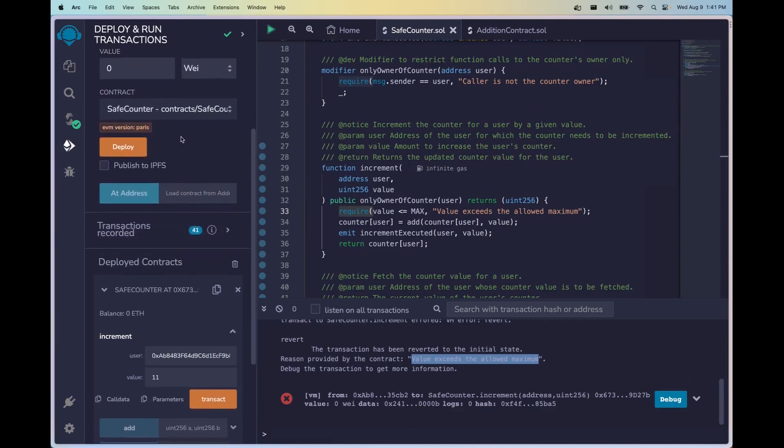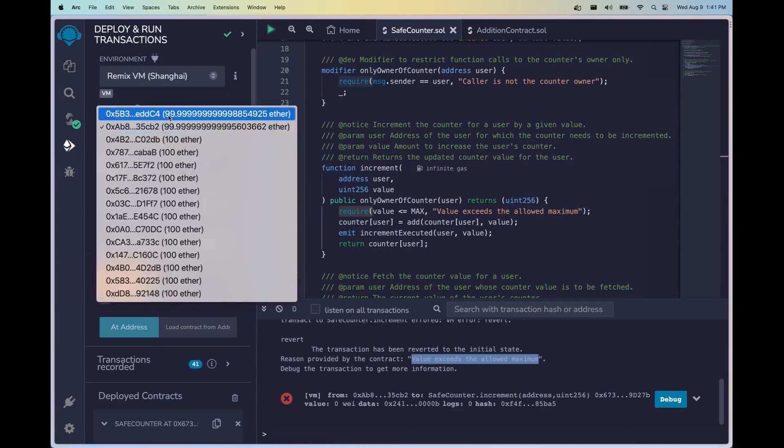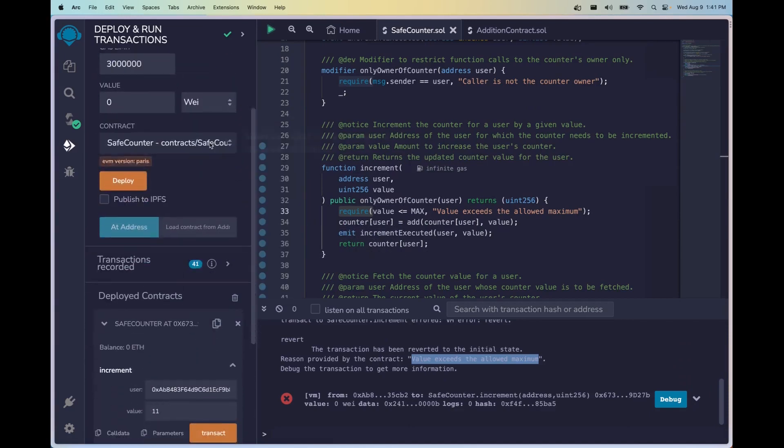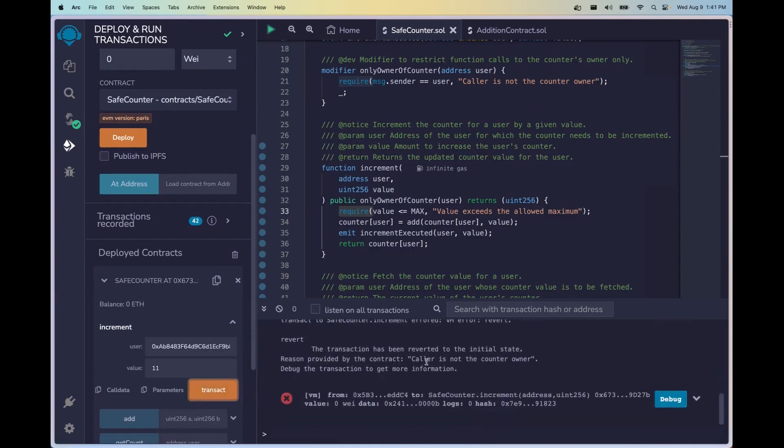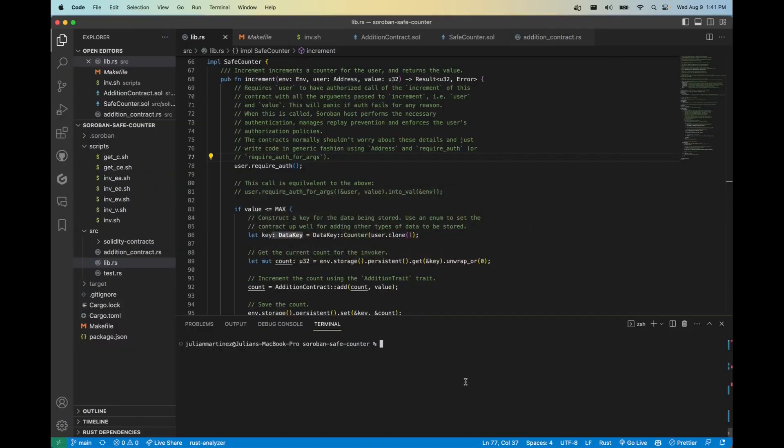Let's go ahead and see what this looks like if we try to make a call from an address that is not the user. And boom, we got this error kickback here.